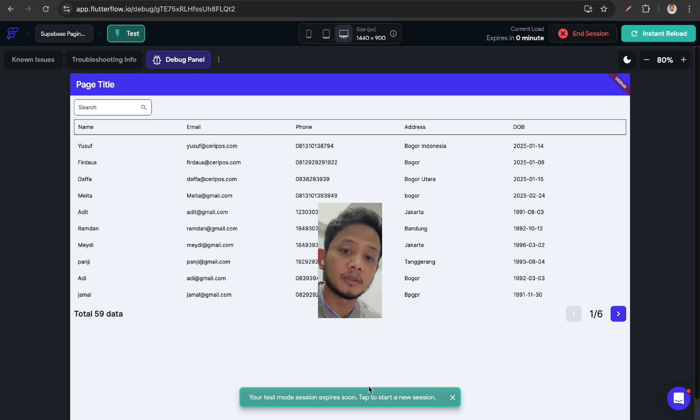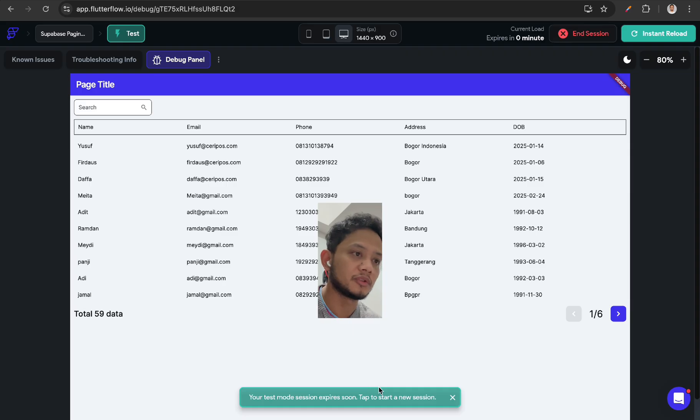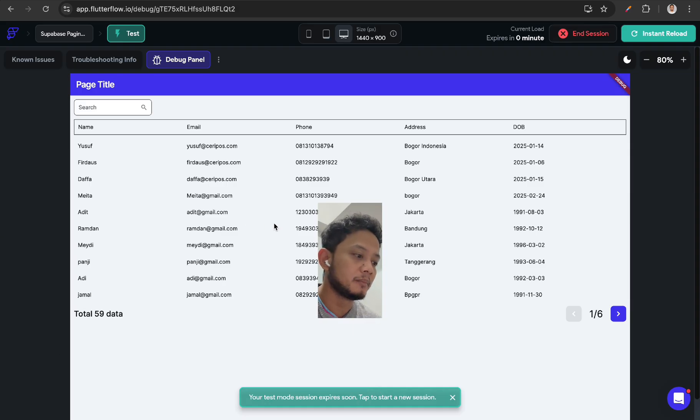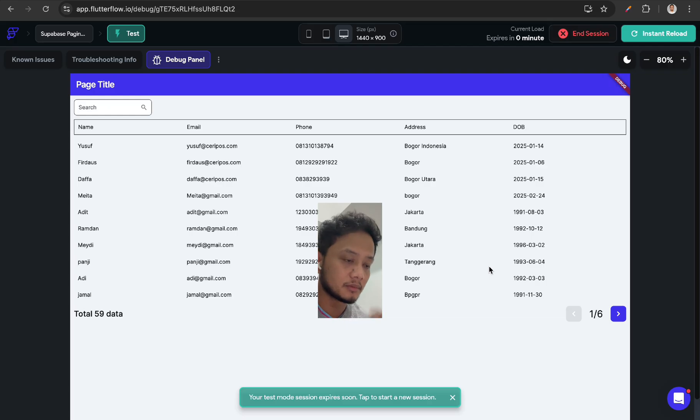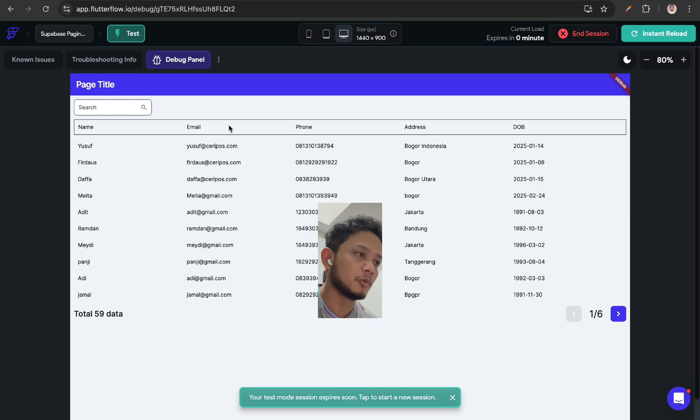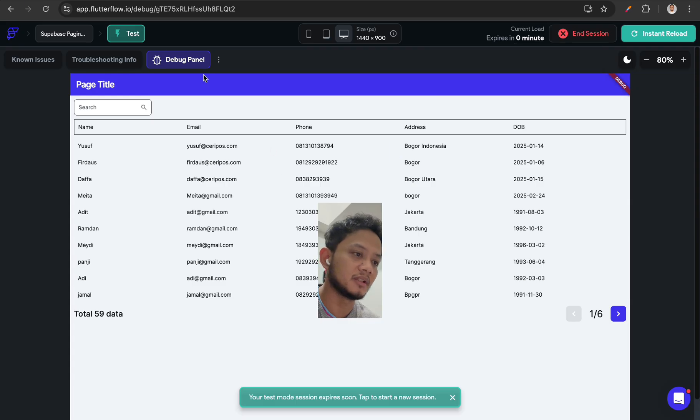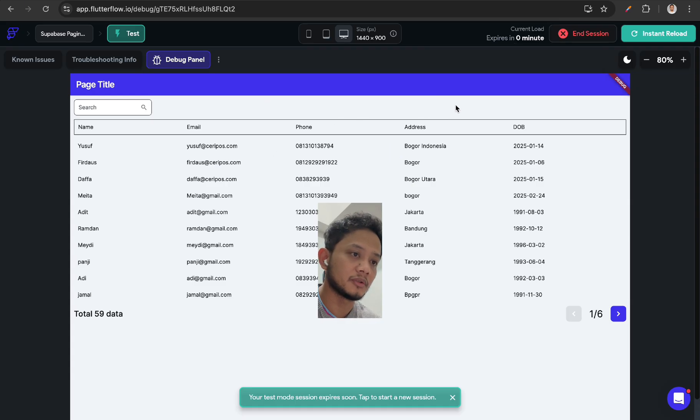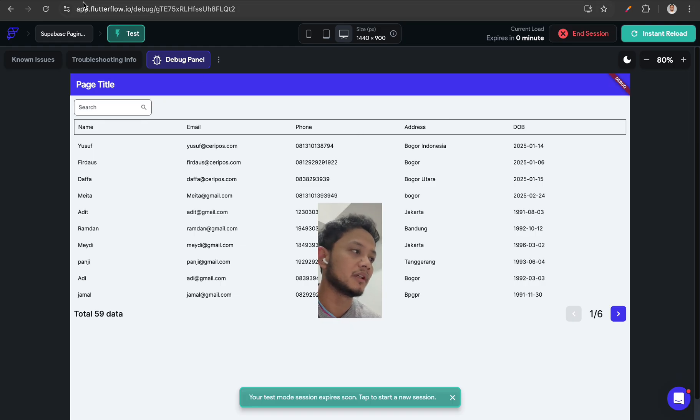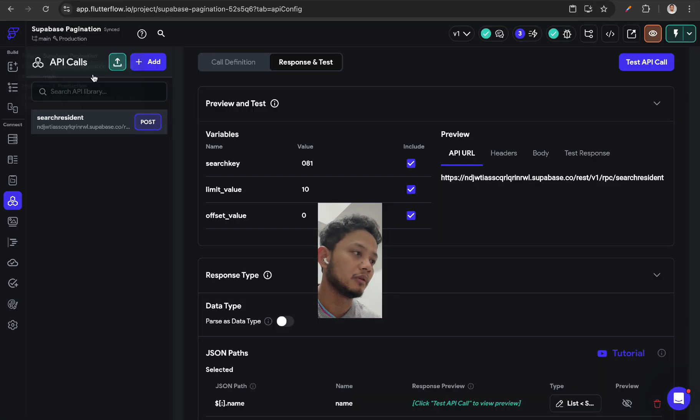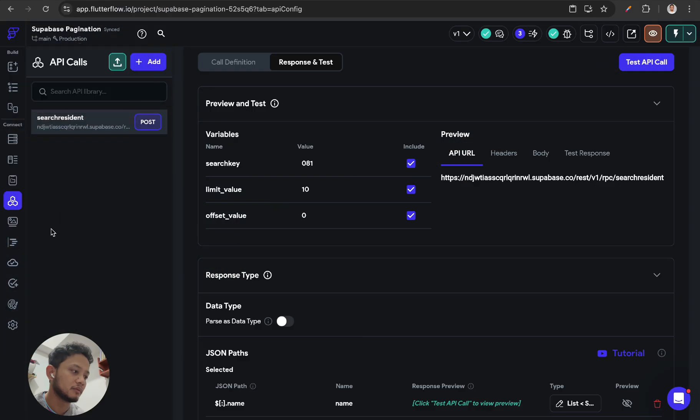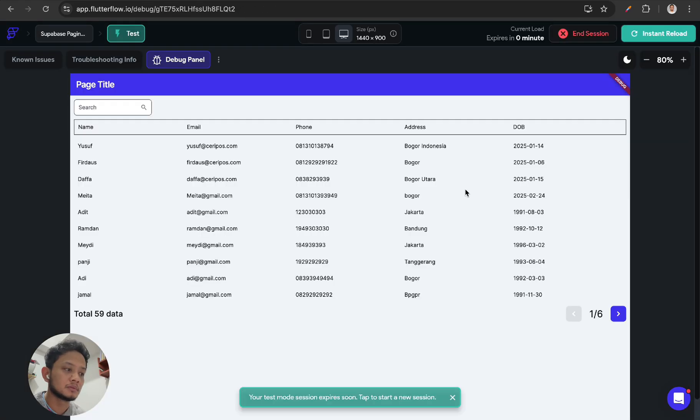Hi everyone, in this video I'm going to share how to create pagination like this with Supabase database. In this case, I'm using a stored procedure or function with API call from FlutterFlow.